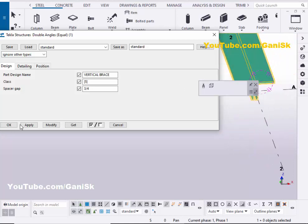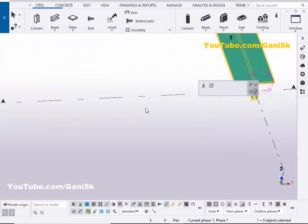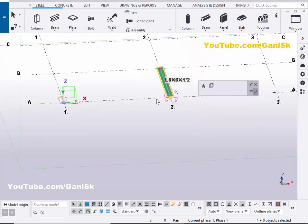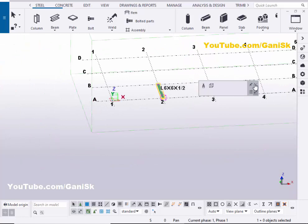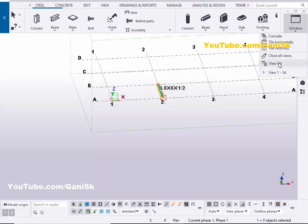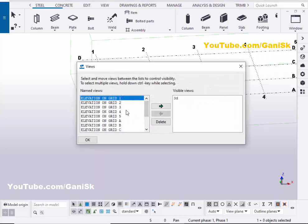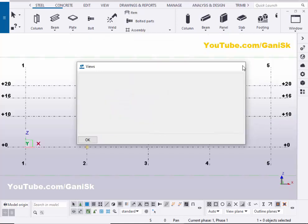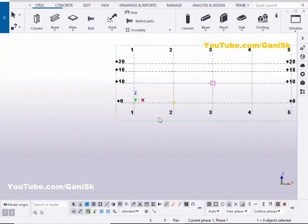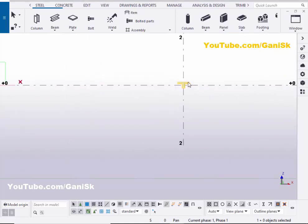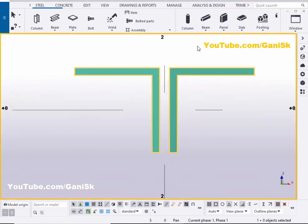Now we're going to check the dimension. Go to the elevation along grid A. Click on window and select view list, then click on this elevation on grid A. Click on this arrow and close it. You can see now we have the spacing here.